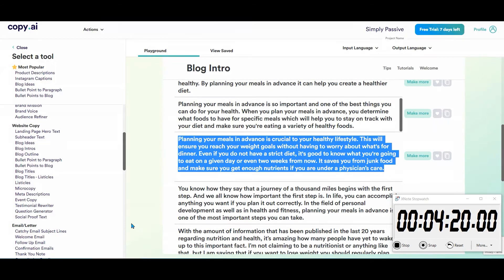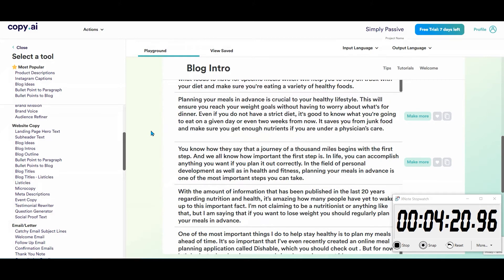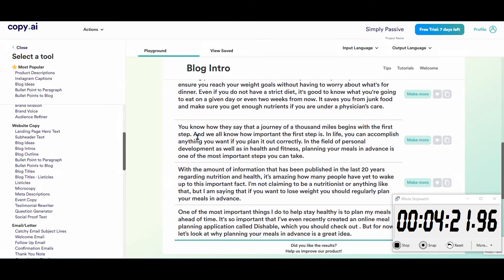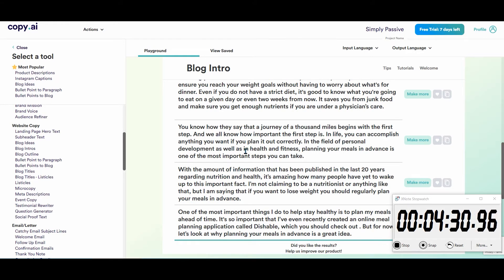'The journey of a thousand miles begins with the first step, and we all know how important the first step is in life. You can accomplish anything you want if you plan it out correctly.' Yeah, let's take that.